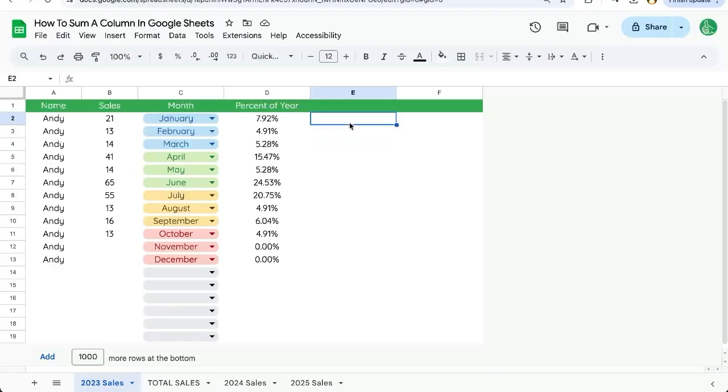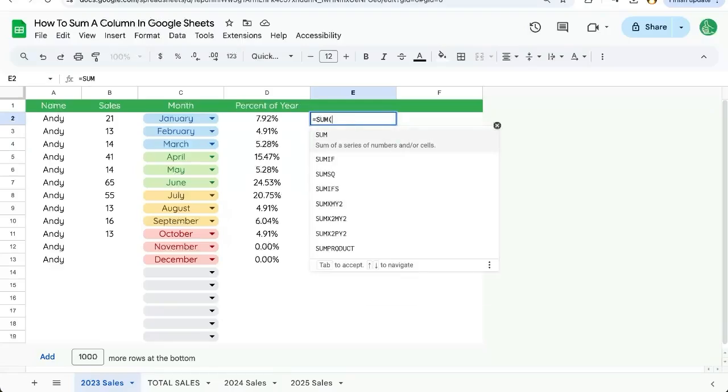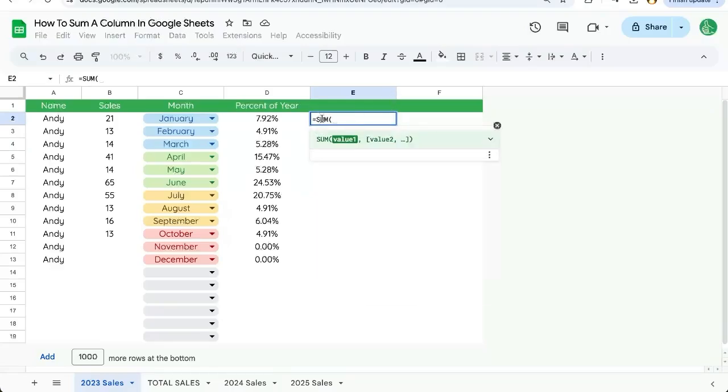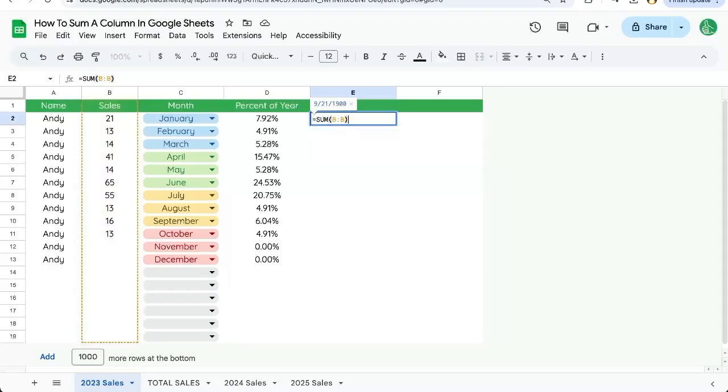So first off, very simple, equals SUM. We can put this in any cell and we can select the column we want. So B colon B. That's how we have to select the column.